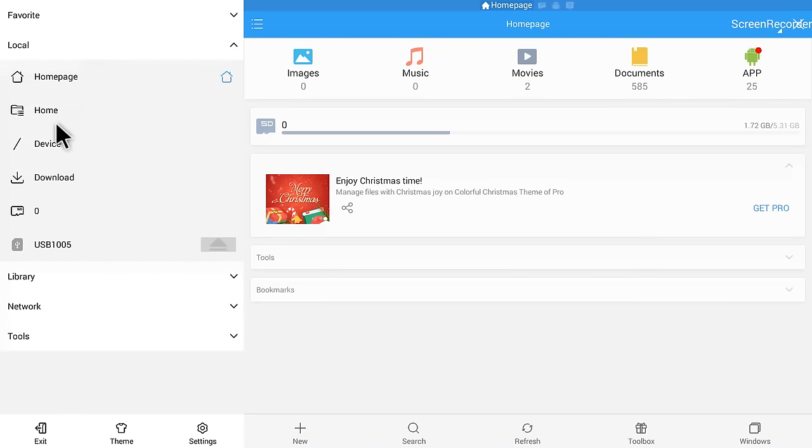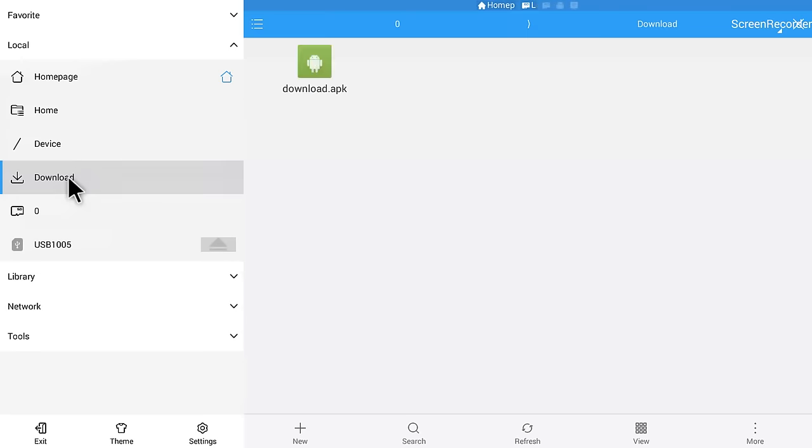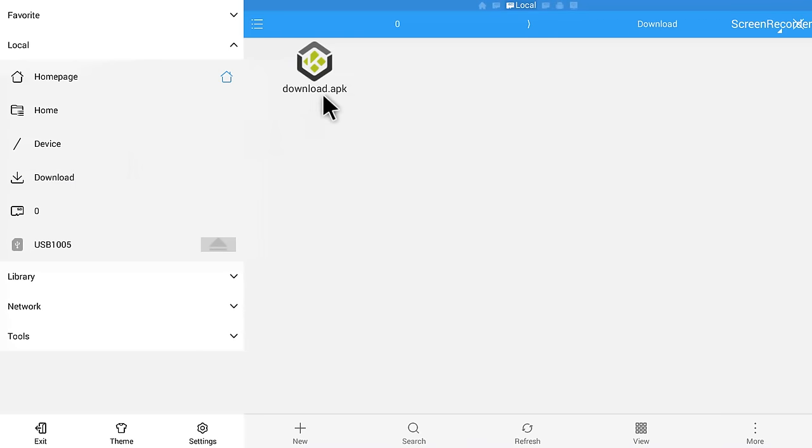If I click on Local and then I click on Download, I have clicked on Download and it's showing download.apk, which is Kodi 15.2 that I downloaded from the website.